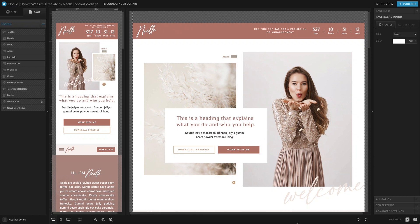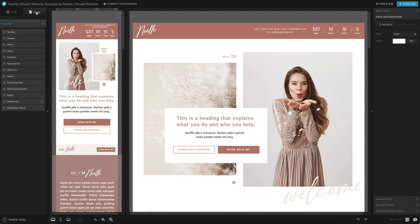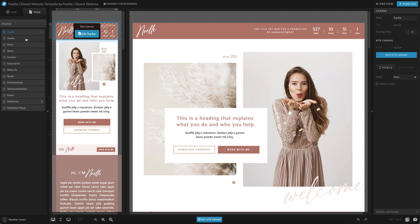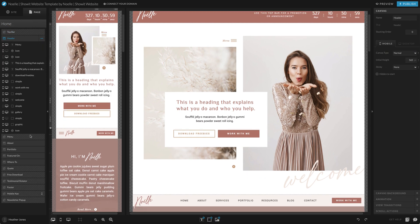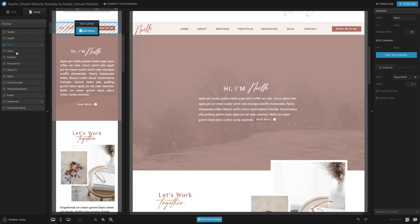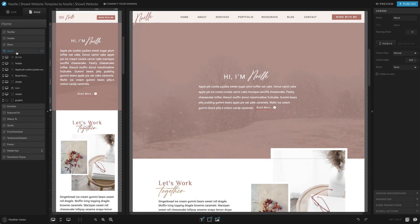So the first thing you're going to do is open up the page where you want to add a blank canvas and you're going to click on the page tab over here on the left hand side of the screen. This is going to show you all of the different canvases that are currently on your page.